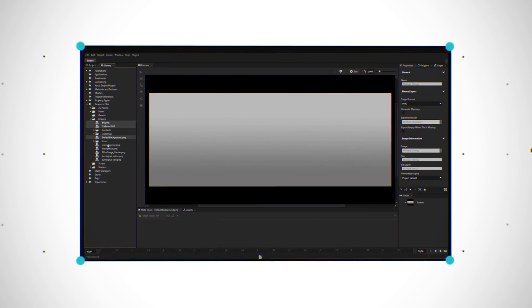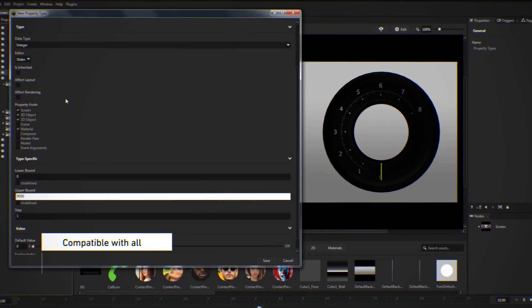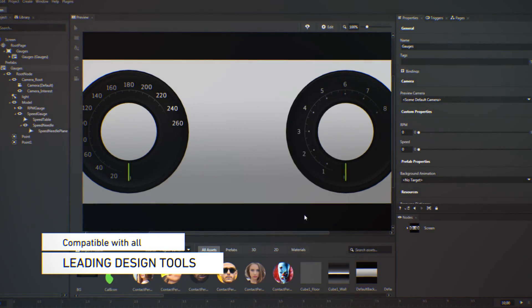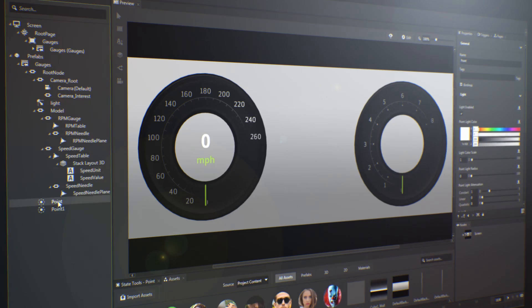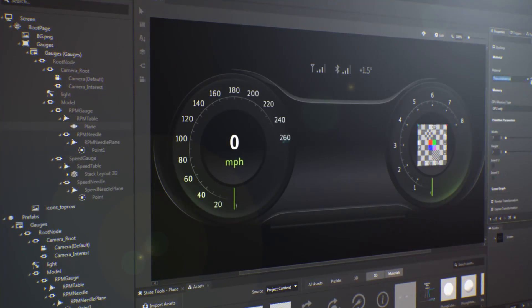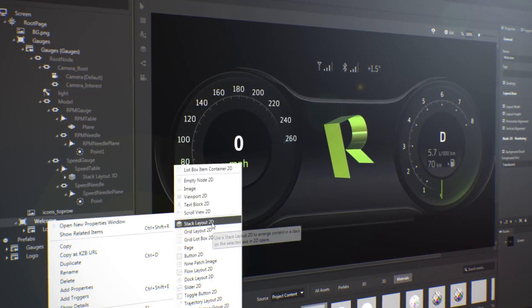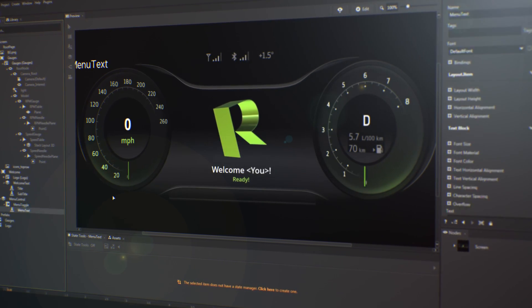Kanzi Studio is an easy-to-use visual editor with a workflow that's familiar to designers. Compatible with all leading design tools, Kanzi Studio allows you to quickly import 3D and 2D content into UI elements. Kanzi allows you to quickly create and make changes to the UI at any time, without leaving the application.